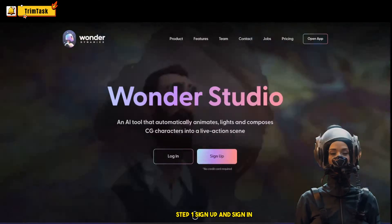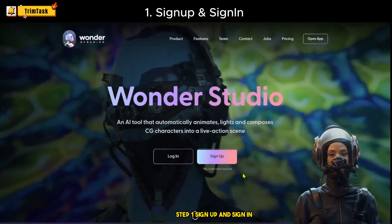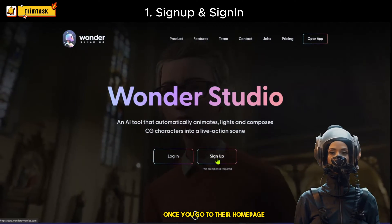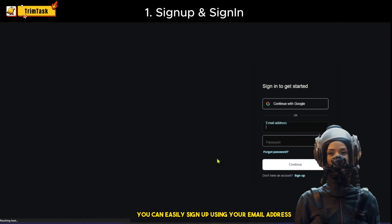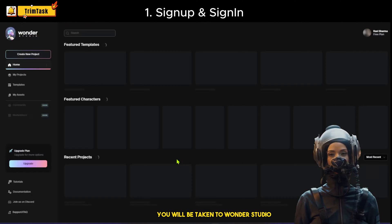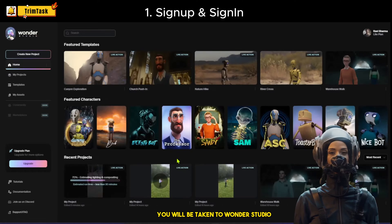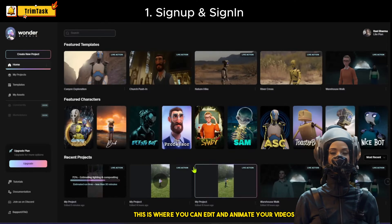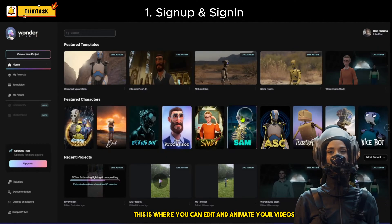Step 1: Sign up and sign in. Once you go to their homepage, you can easily sign up using your email address, and once you sign in, you will be taken to Wonder Studio. This is where you can edit and animate your videos.